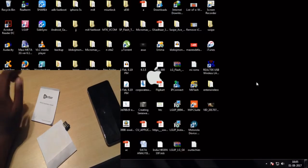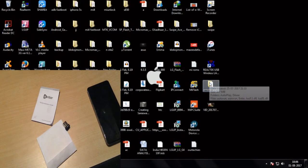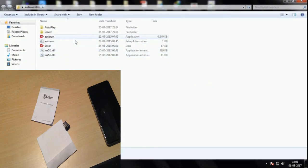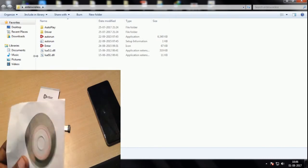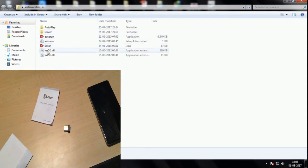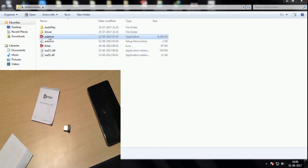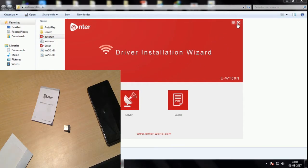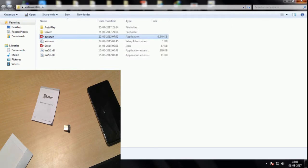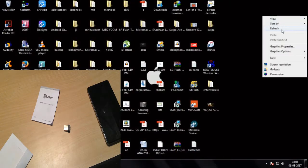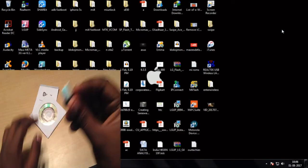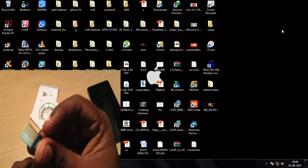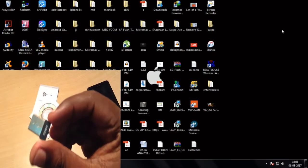I'm on the computer now. I already copied this folder here. Whenever you insert this CD driver you will get this option like auto run. Just simply click on auto run and it will install the driver. After installing the driver, just reboot your computer and then simply connect this USB adapter to the computer.